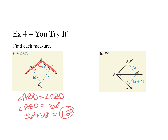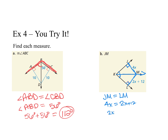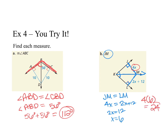For part B, find JM. I can see perpendicular segments from J and from L, and the angle has been bisected, so ray KM is an angle bisector. That tells me JM equals LM. Setting 4X equal to 2X plus 12 and solving: 2X equals 12, so X equals 6. Since JM equals 4X, I get 4 times 6, so JM equals 24.